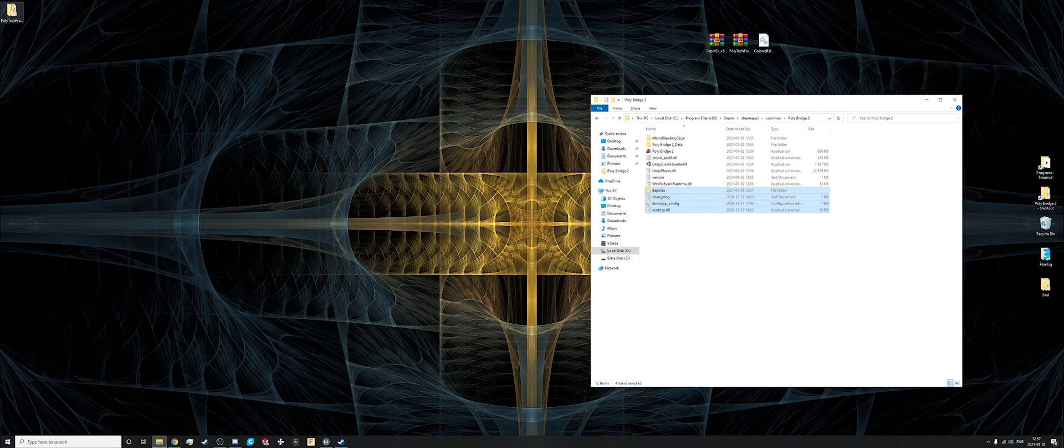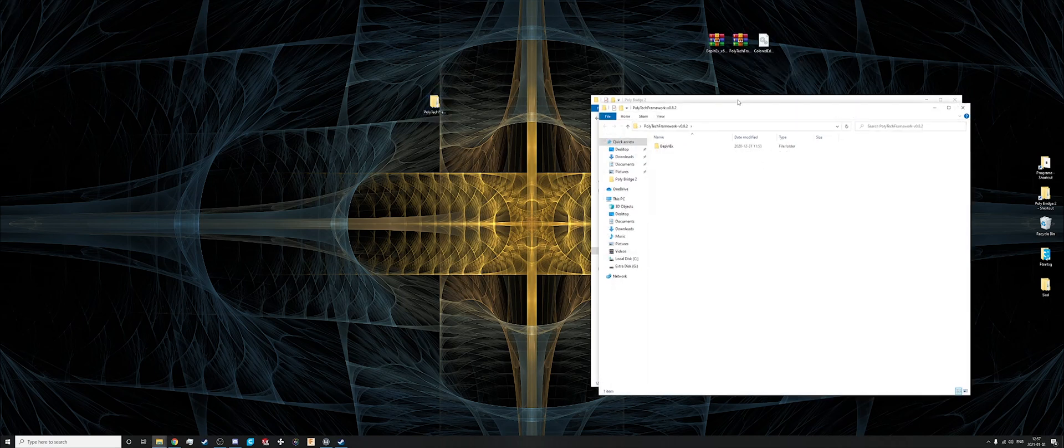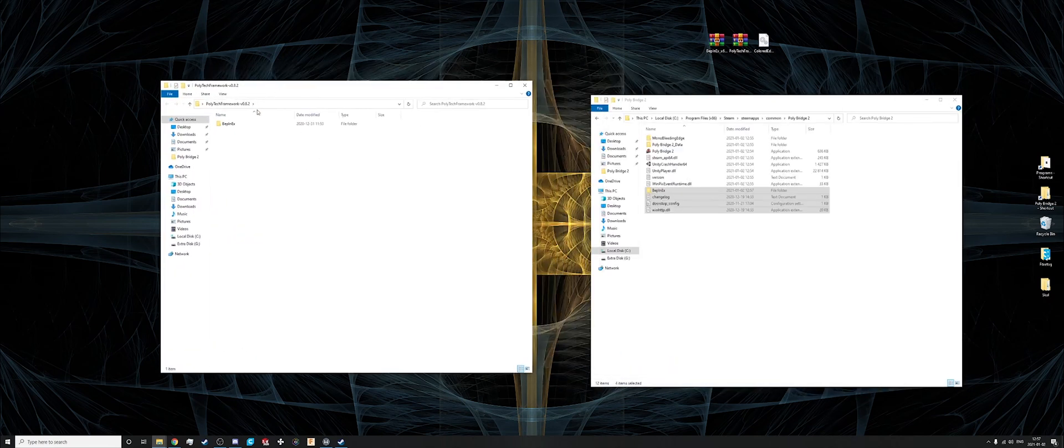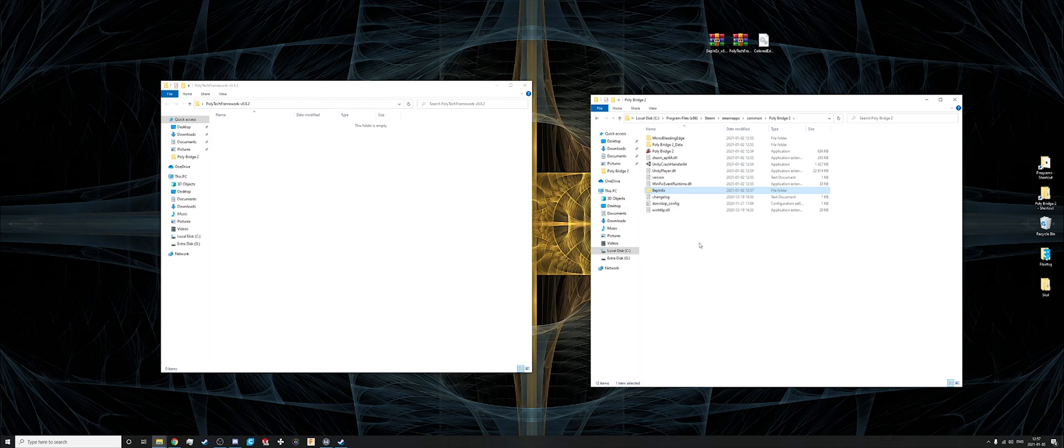And same with Polytech framework. And there you want to drag this folder into here.